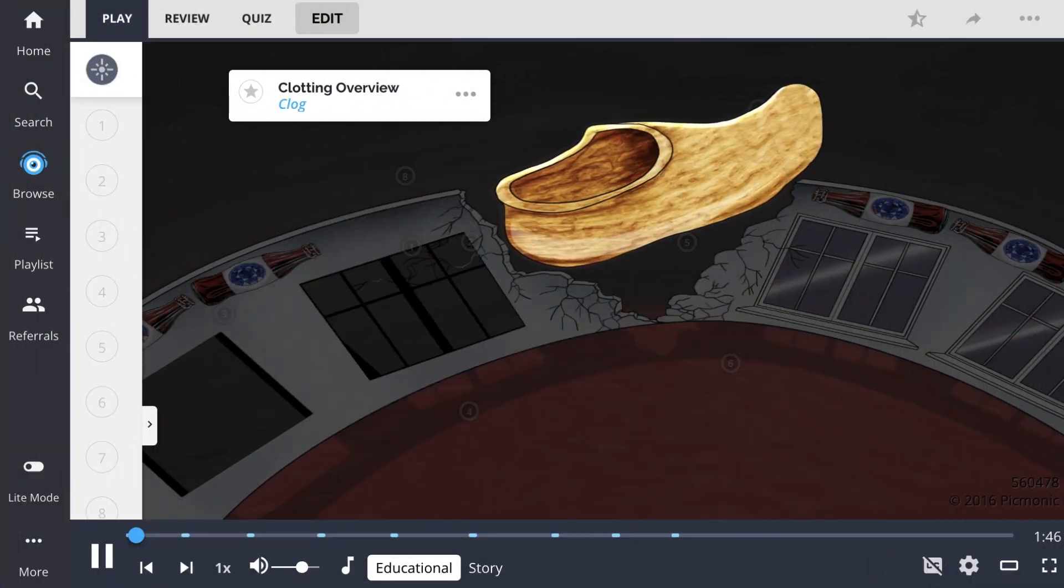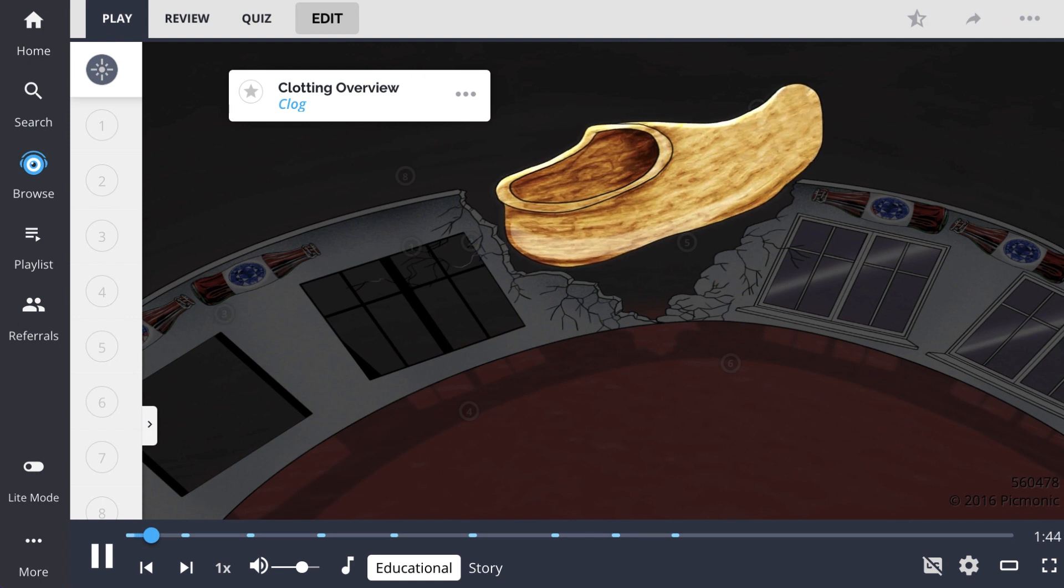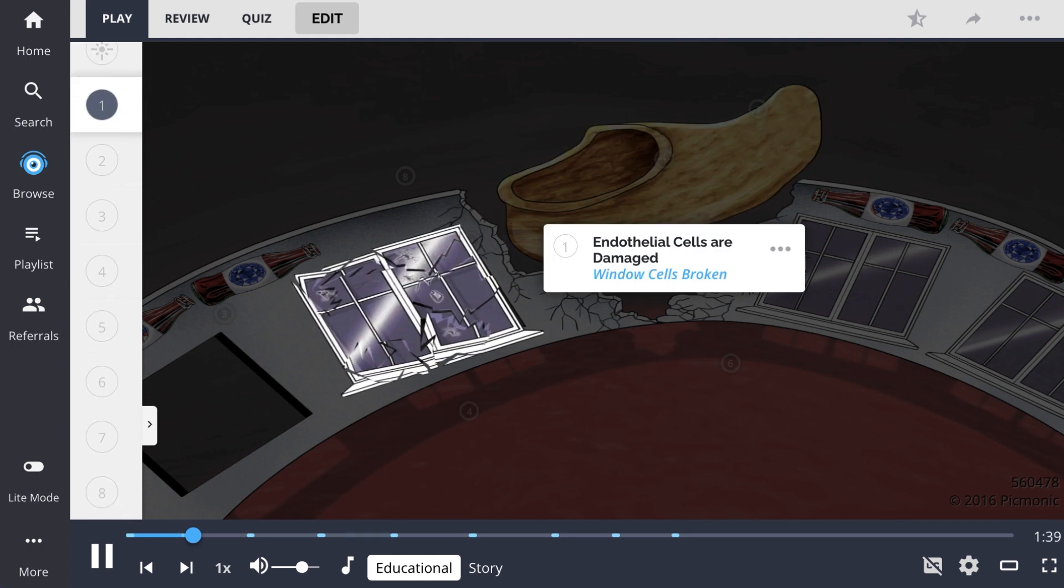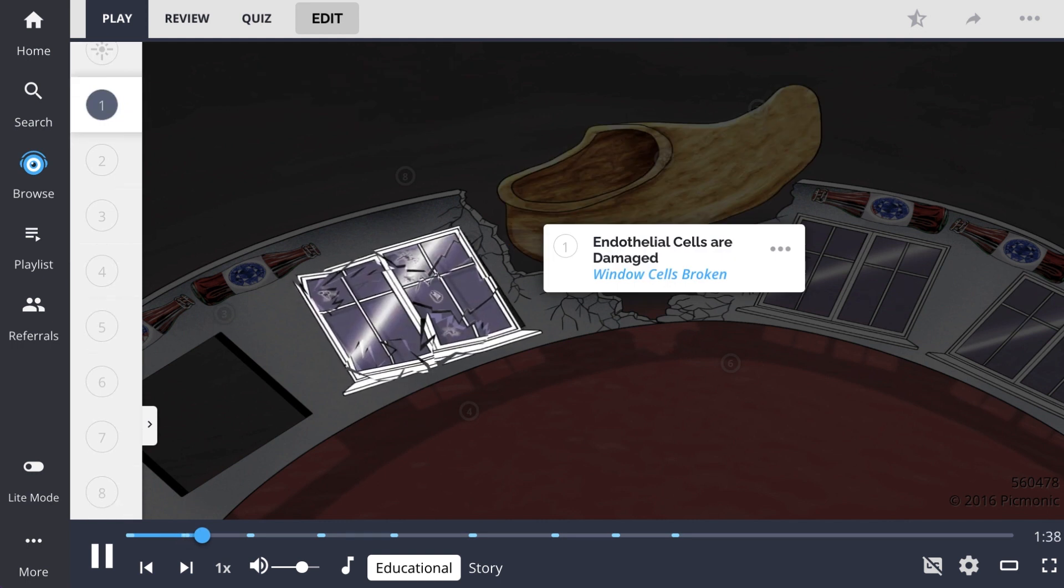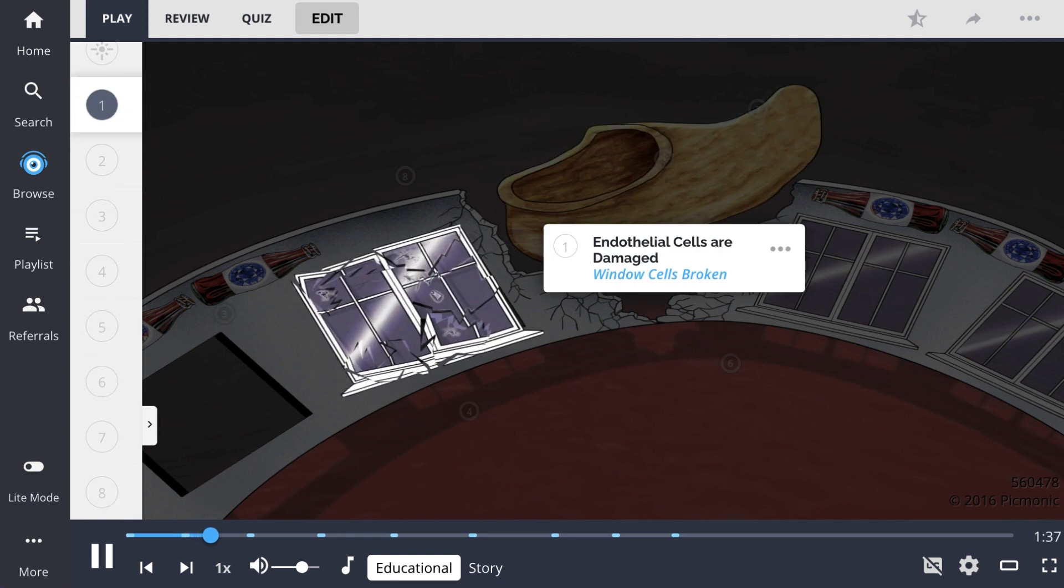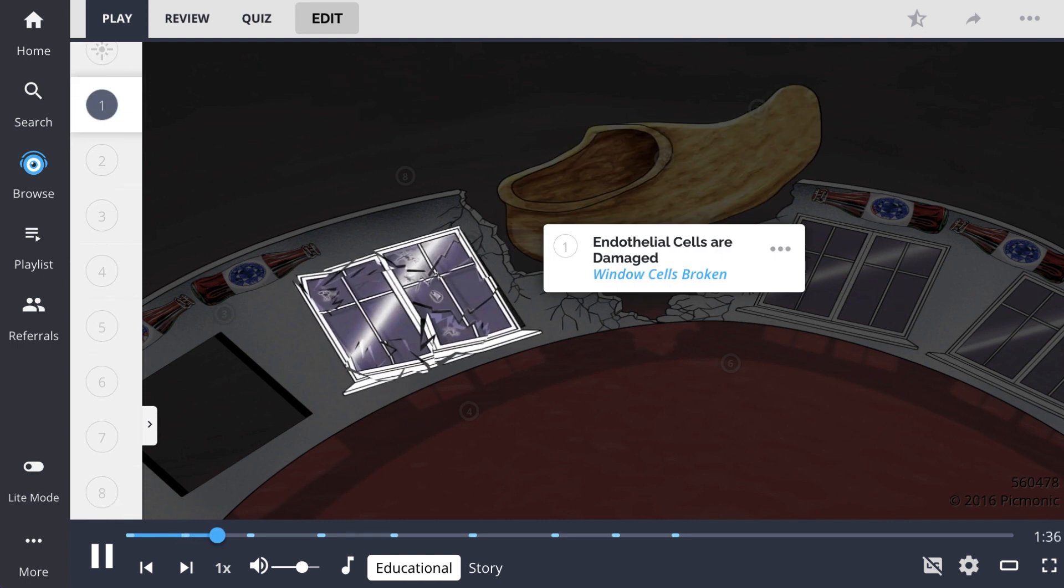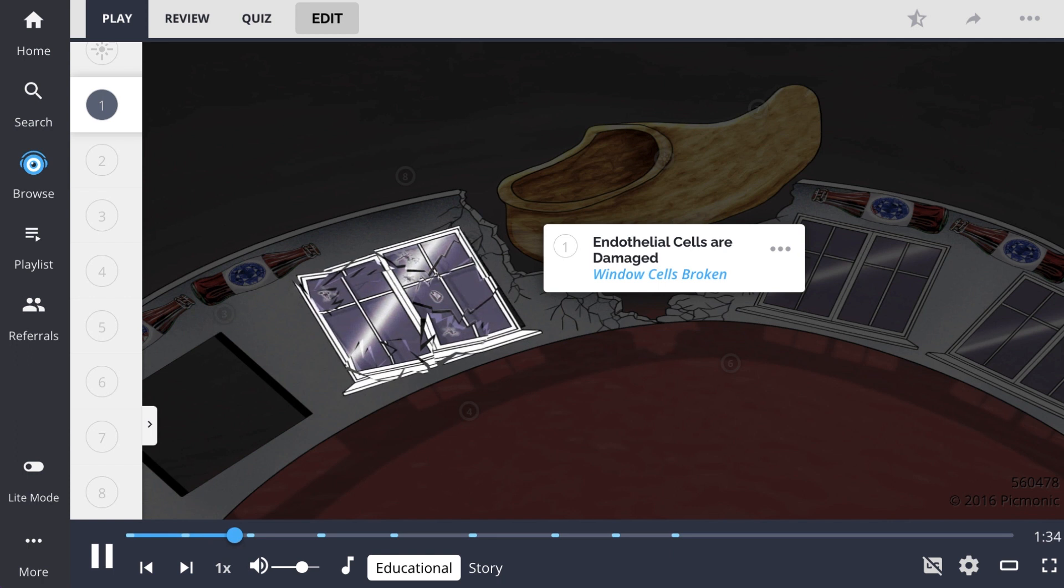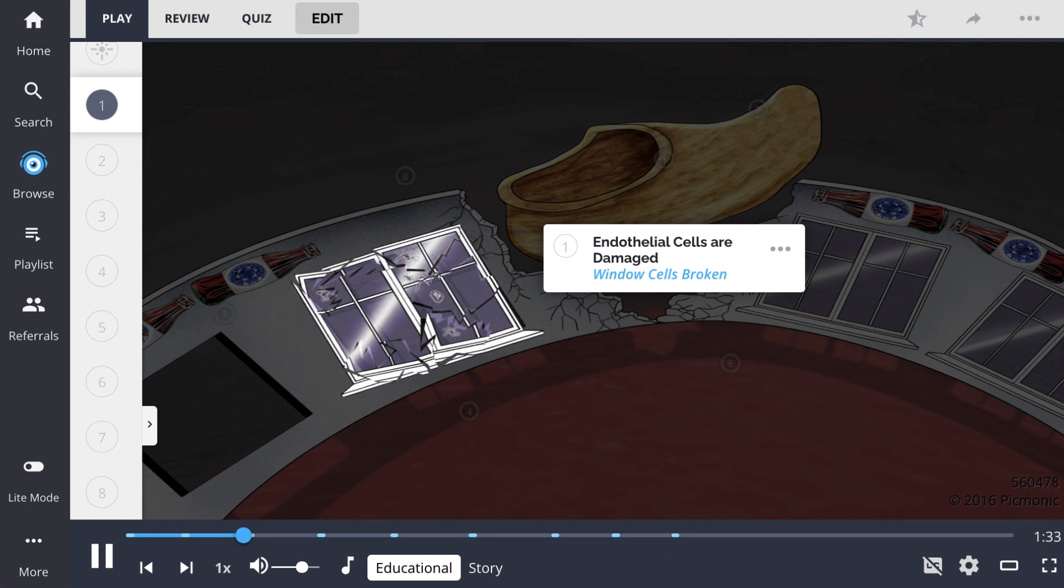Clotting describes the process of forming a thrombus in the body to maintain hemostasis, and we modified this process with clogs. It begins when the vascular endothelial cells are damaged, portrayed by the window cells broken, which exposes certain cellular and tissue components.